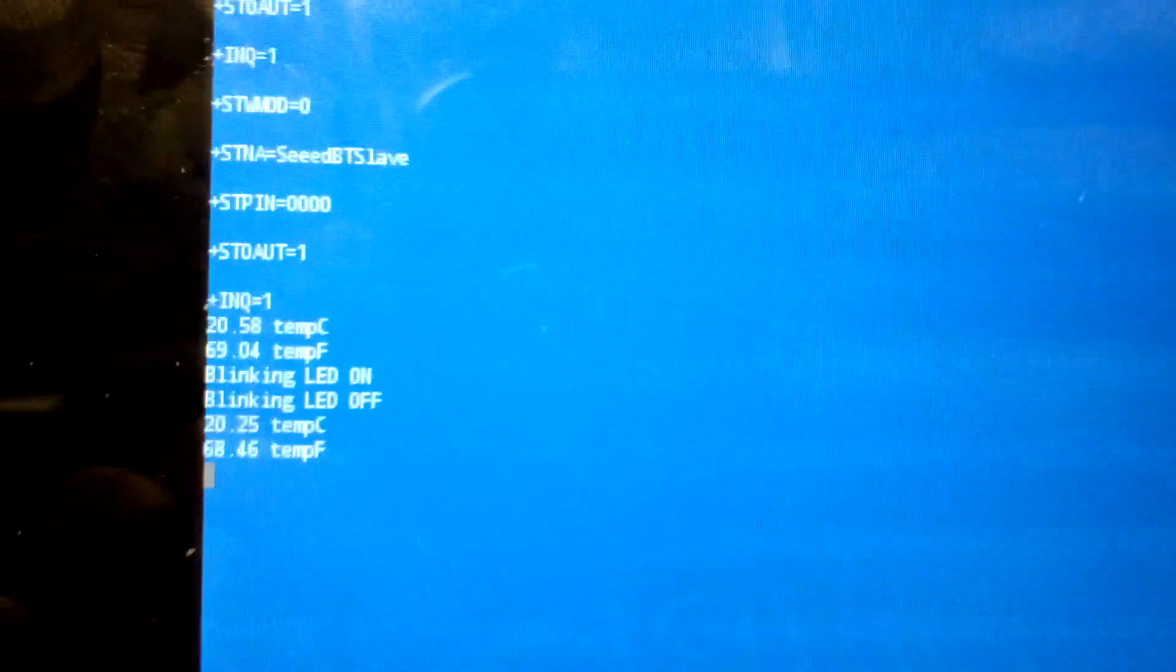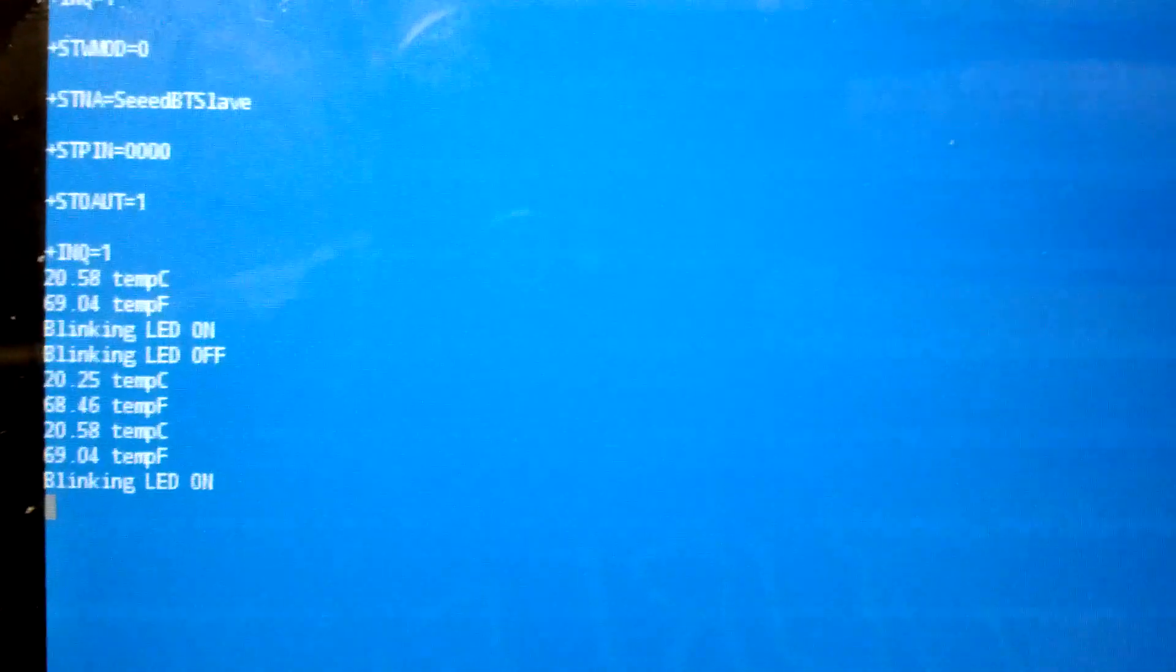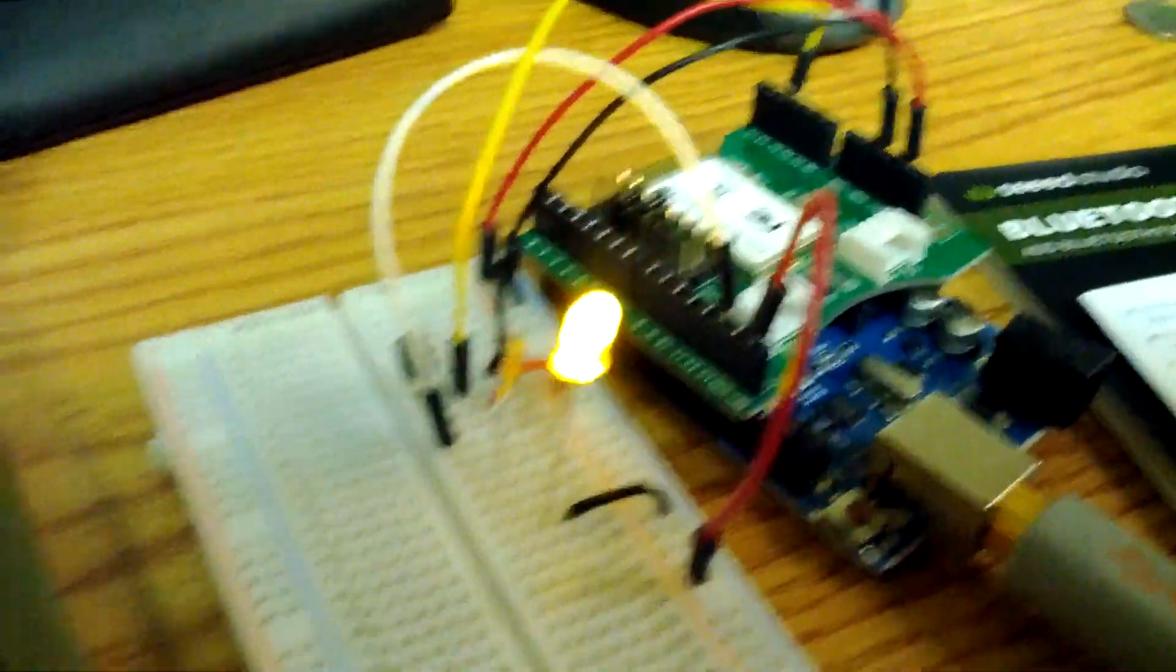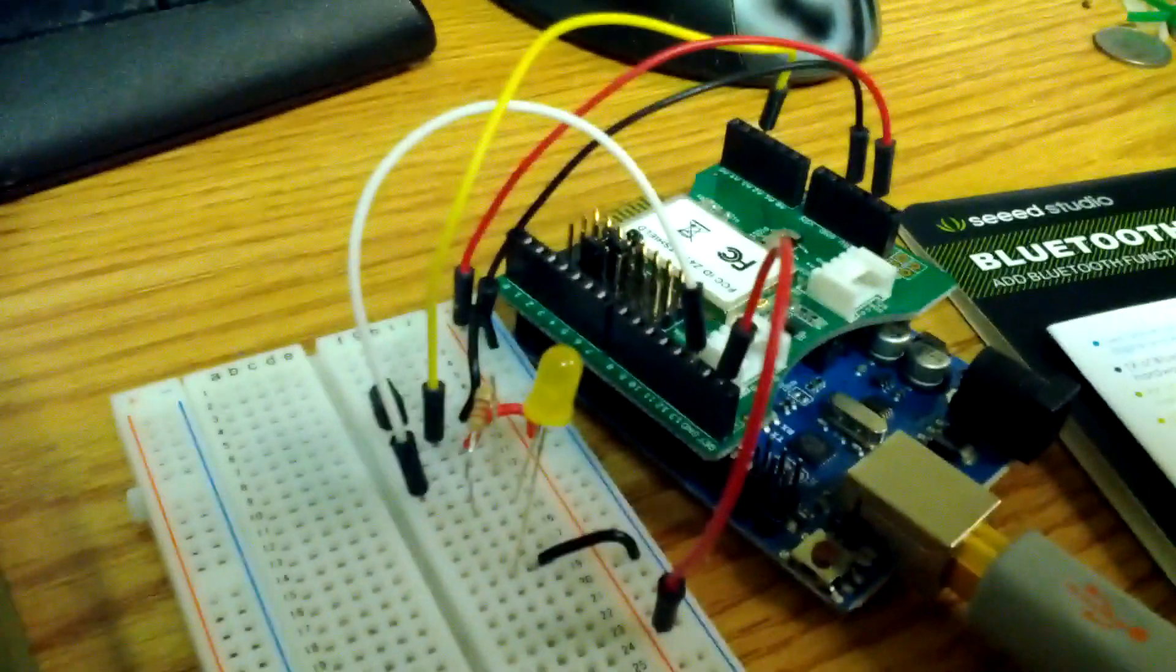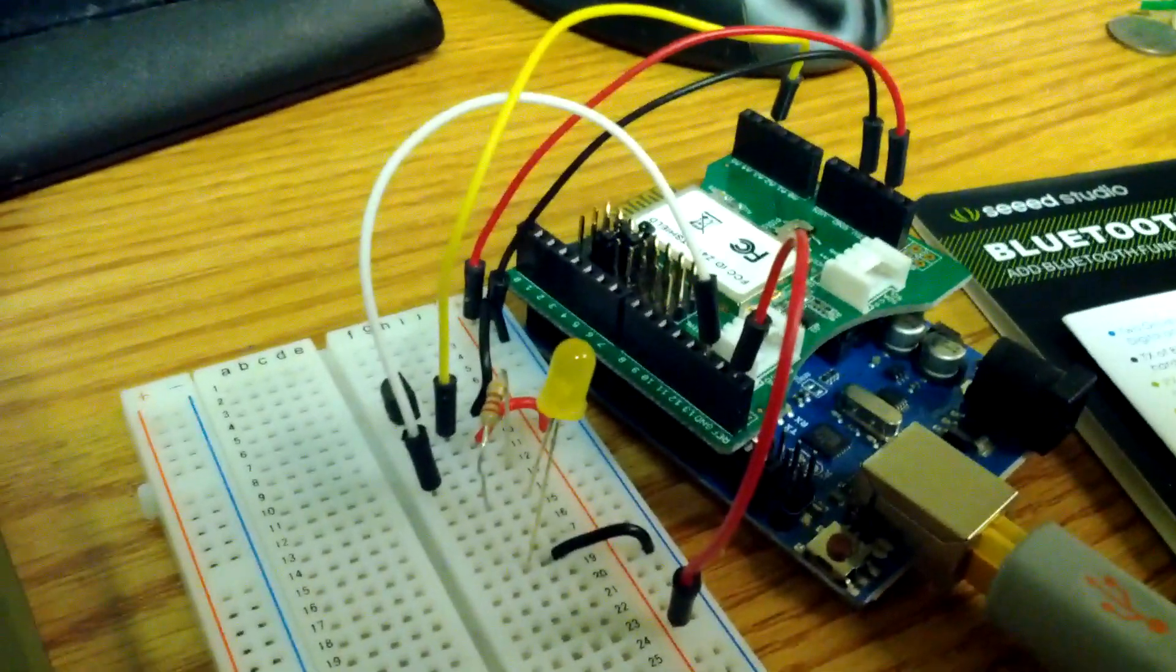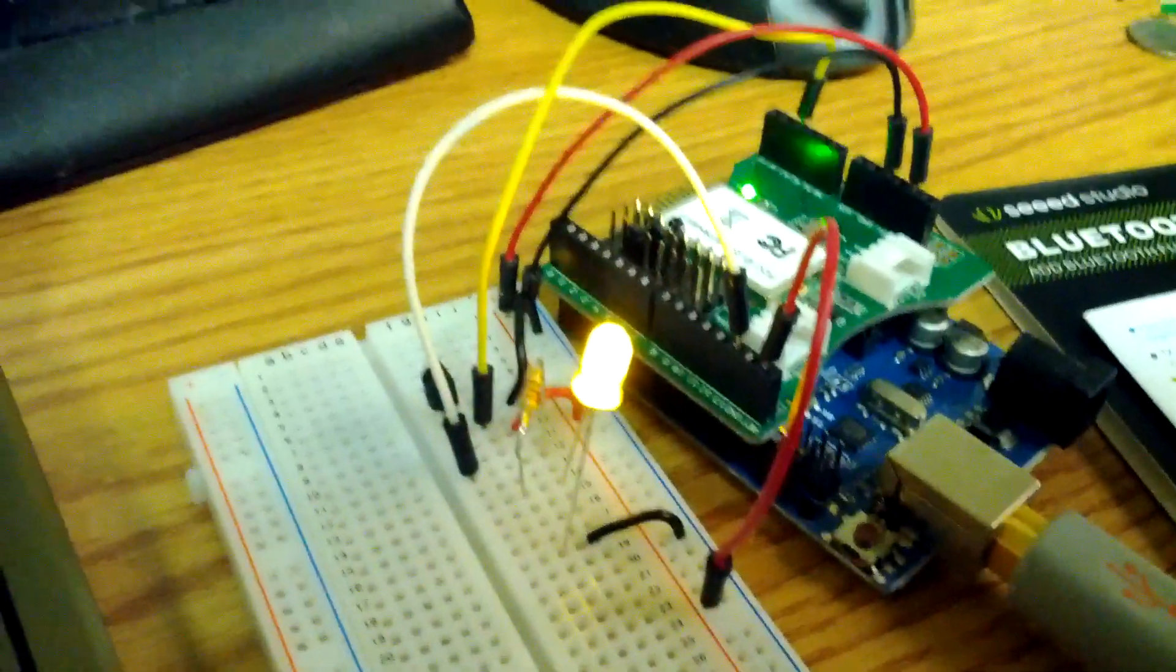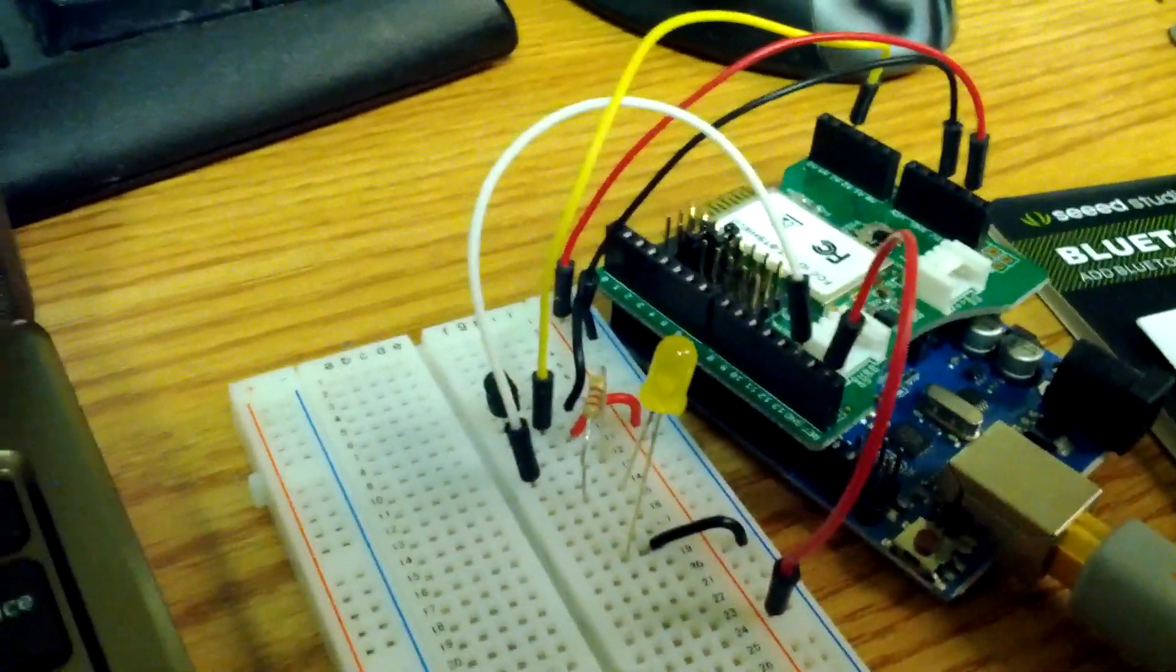If you hit T, you can notice it sends back the temperature. If I press B, I can turn the blinking LED on. If I press F, turn it off. B for on, and T for temperature.